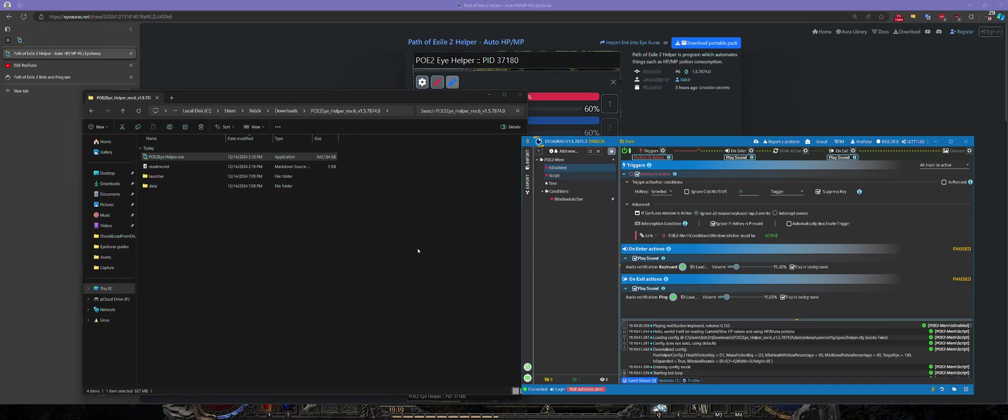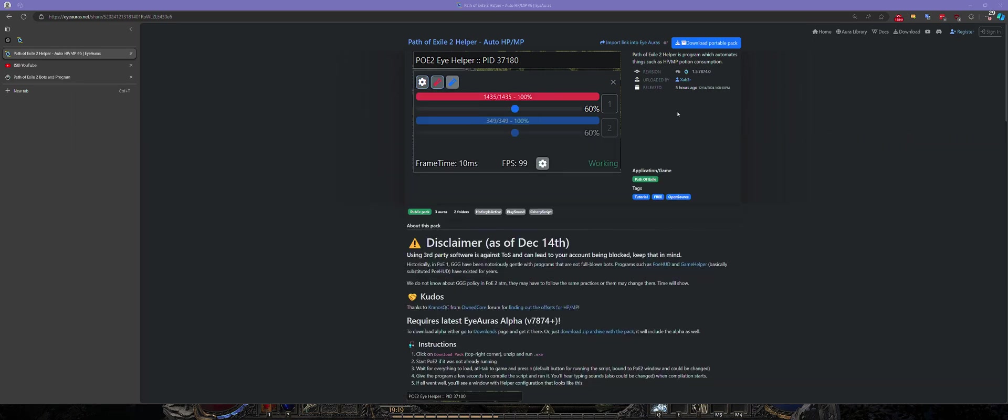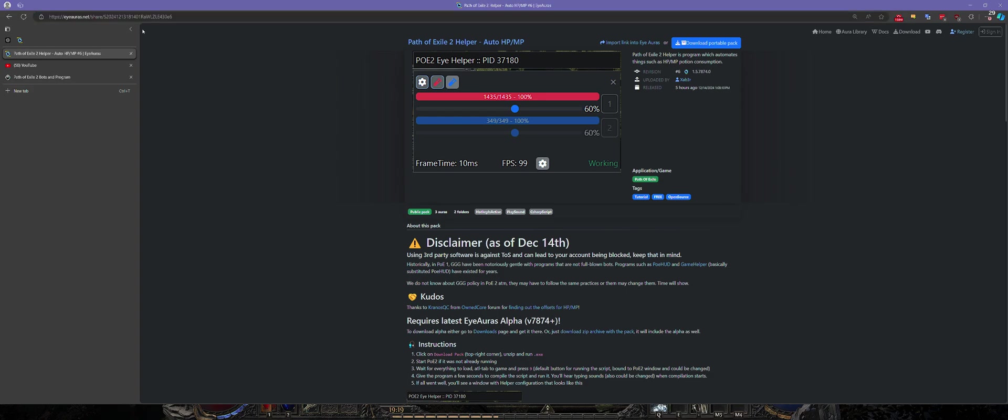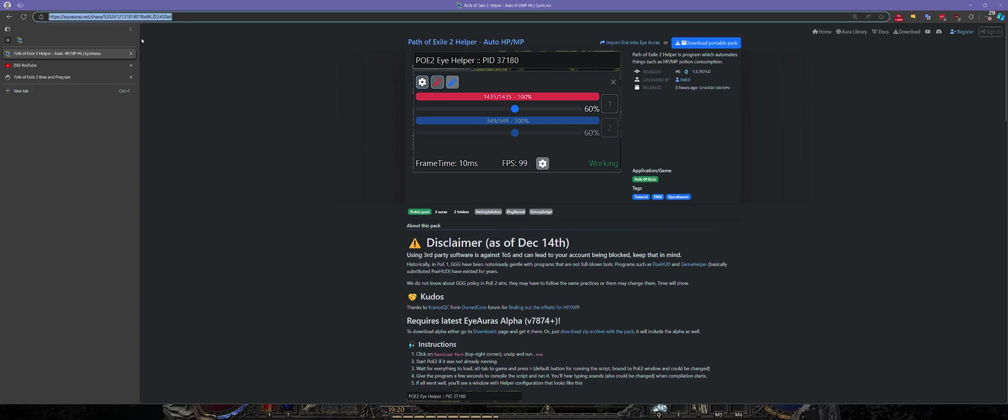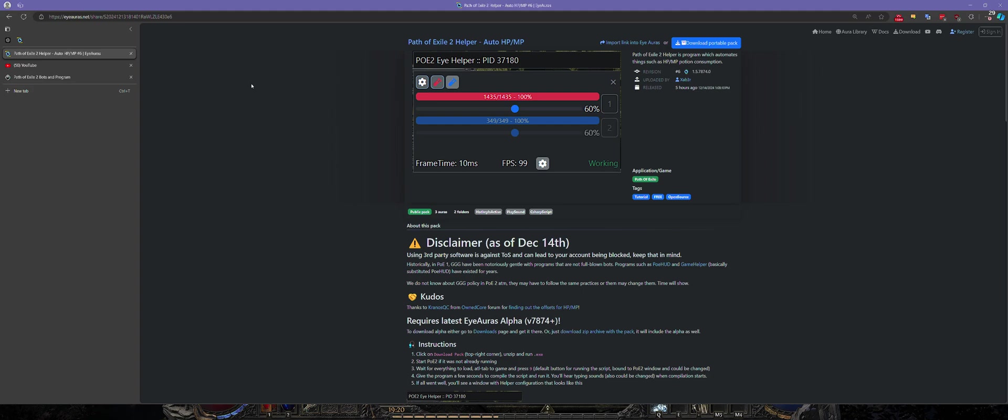The second option - you can import that link into the main program. If you're using Auras for something else you can just import that as a pack and that bot will live alongside your other scripts or trees or whatever you are using in the program.